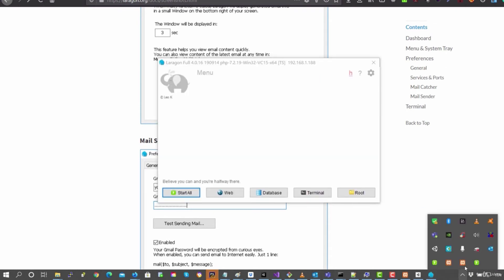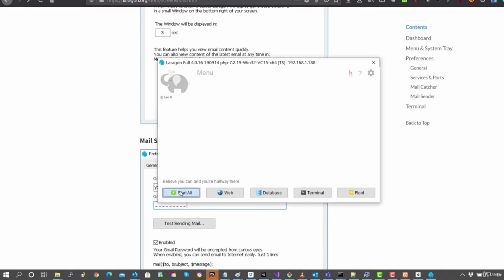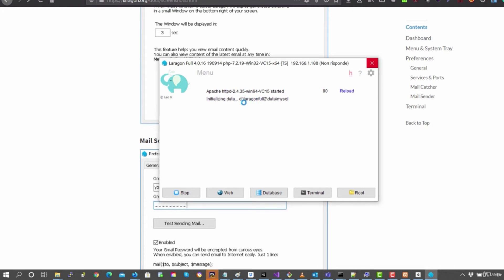You can see already here that there's the icon for Laragon. Clicking on Start All, it'll launch Apache and MySQL. And you can see where it says that there's going to be the folder with the database for MySQL. In my case, it's going to be in the D disk.